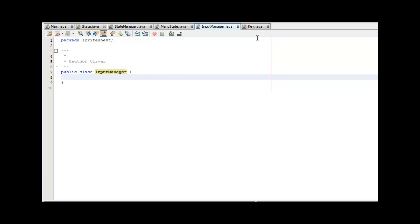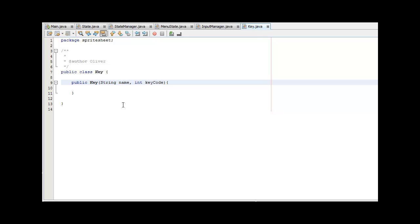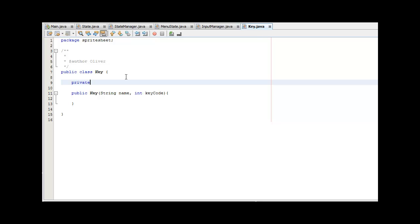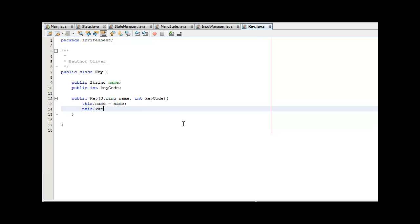The first thing you're going to want to do is make a class called InputManager and also a class called Key. We're going to build the Key class first. What the Key class is going to do is store the value of a key code such as up, down, left, right, WASD, whatever. It's also going to have a string which will be the name of the input. So we write the constructor: public Key, taking a string called name and an int called key code. We make those two variables up top — public String name, public int keyCode — then assign them in the constructor.